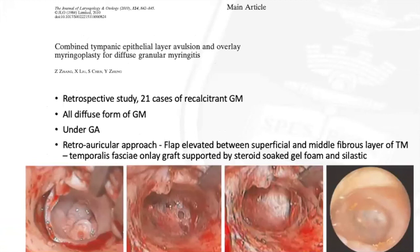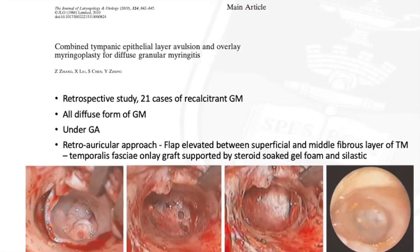This ultimately equates to a combined overall recurrence rate of 4.1% and a perforation rate of 1%. The second study was a retrospective review of 21 cases of medically recalcitrant granular myringitis, all of the diffuse subtype, published in 2010.